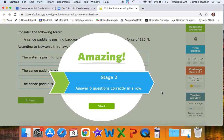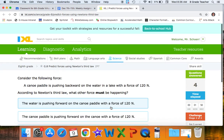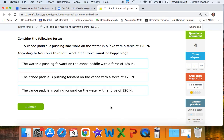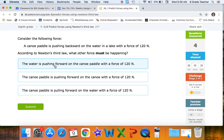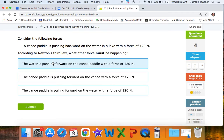Now we go to stage two, where questions get a little more difficult. A canoe paddle is pushing backward on the water with a force of 120 newtons. According to Newton's third law, there is an equal and opposite force — the forces don't cancel because they're pushing on two different things. The water is pushing forward on the canoe paddle with a force of 120 newtons: backward and forward, equal and opposite, same amount of force.